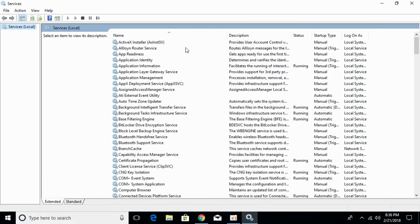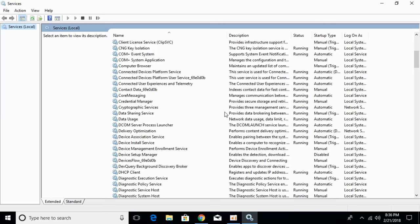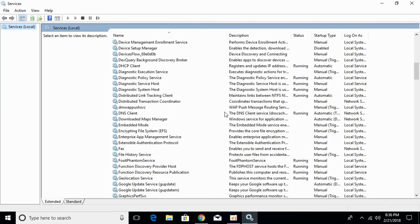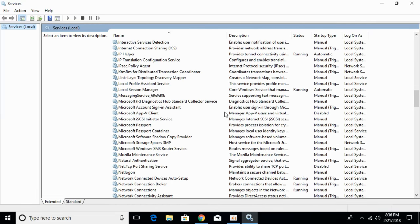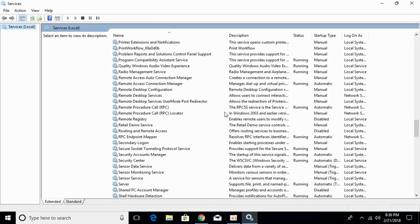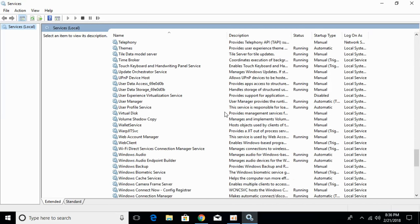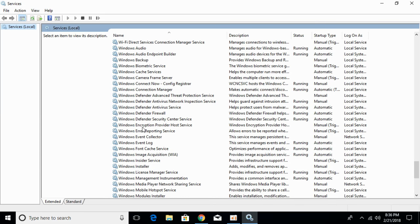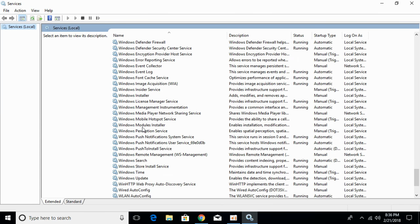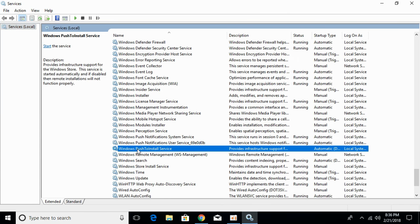Once services are open, scroll down below and go to the Windows keyword. Here we have all the Windows services. Scroll down below and search for Windows Push to Install Service.